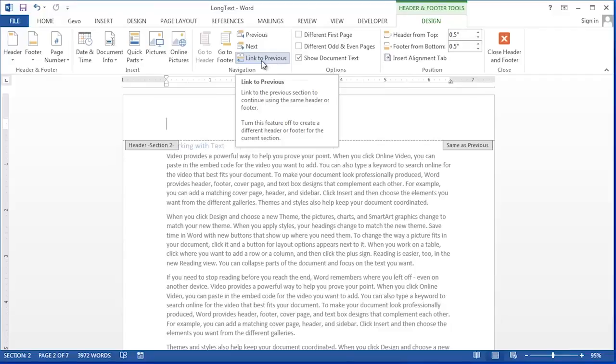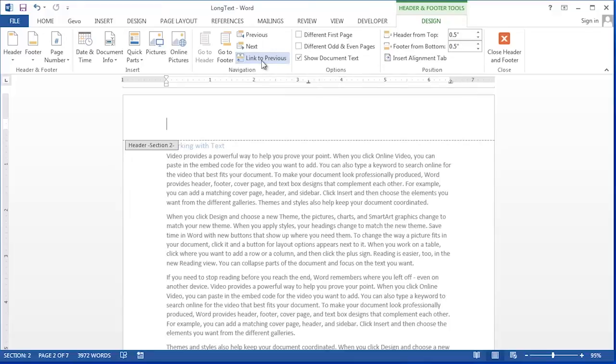Before you modify this header you must unclick link to previous otherwise it would change the header on the page we just fixed.